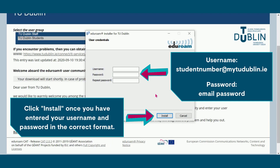You now need to enter your username and password. Your username is your student email address, which is your student number at mytudublin.ie, and your password is the same password that you use to log into your student email. Click Install once you have entered your username and password in the correct format.